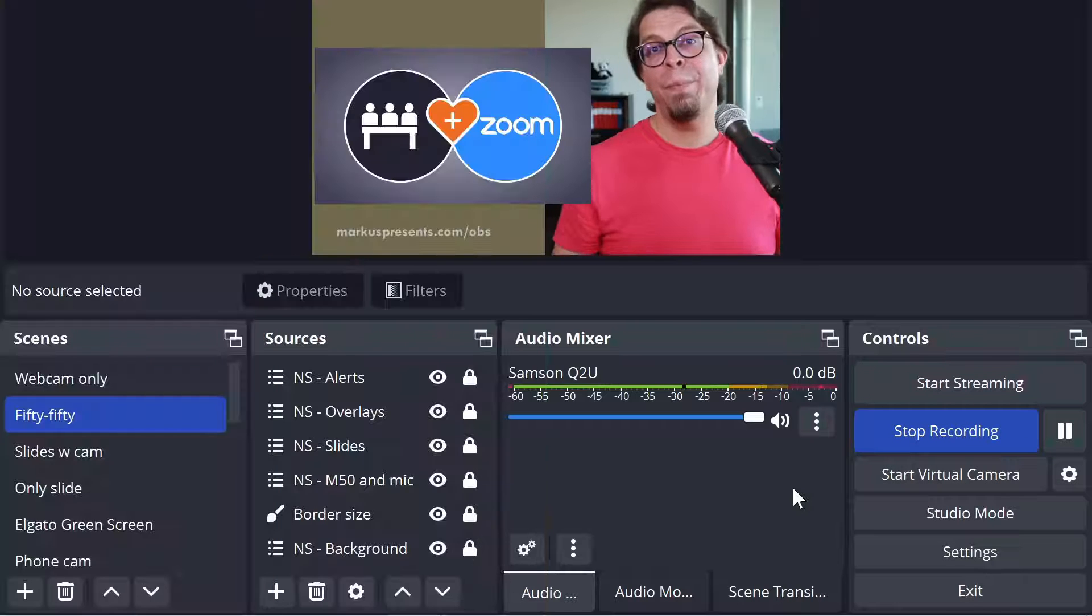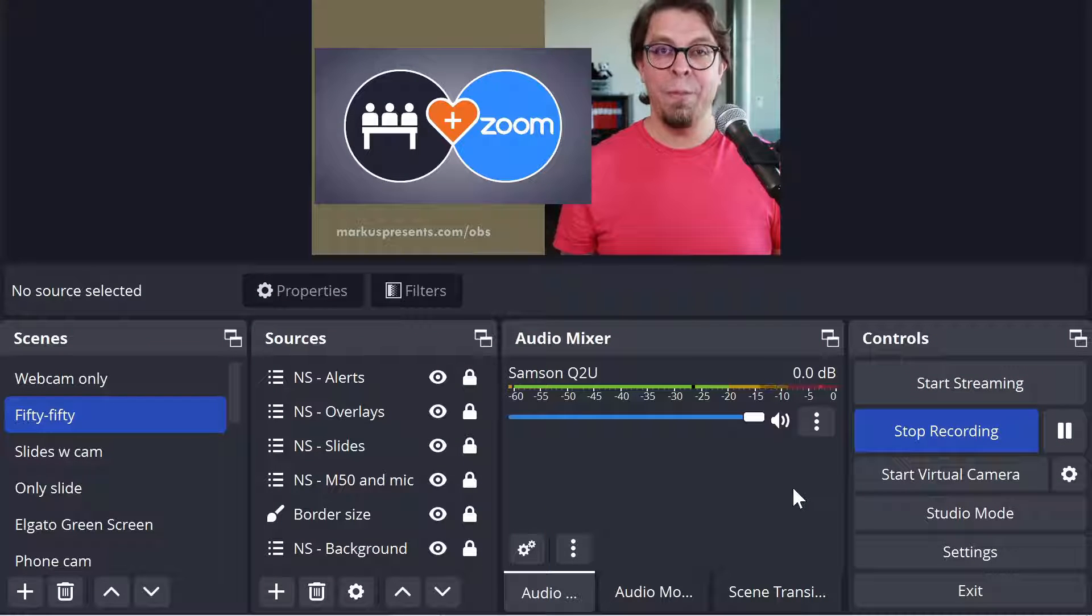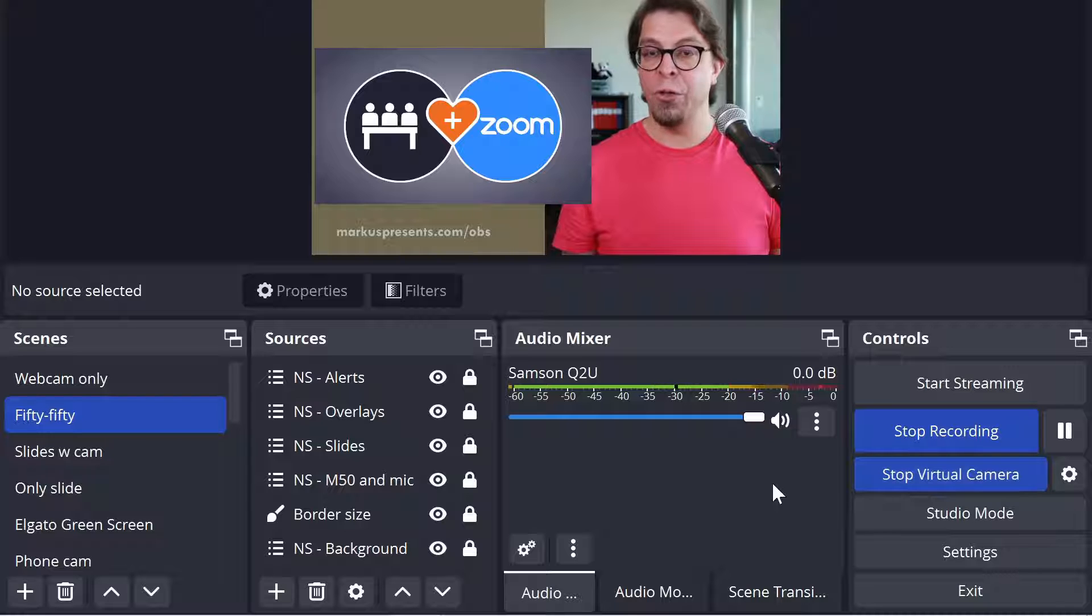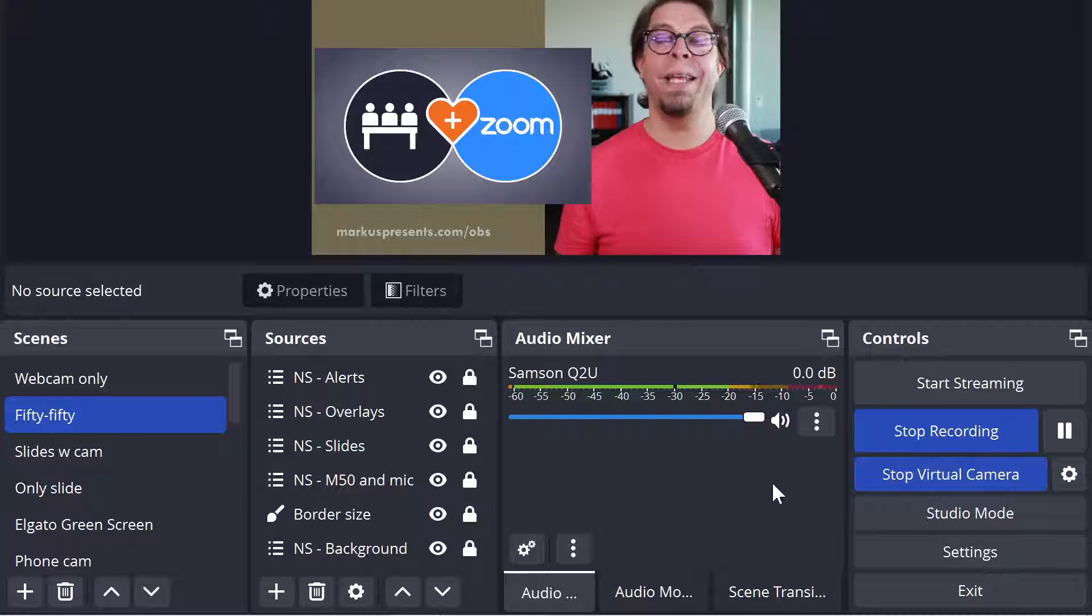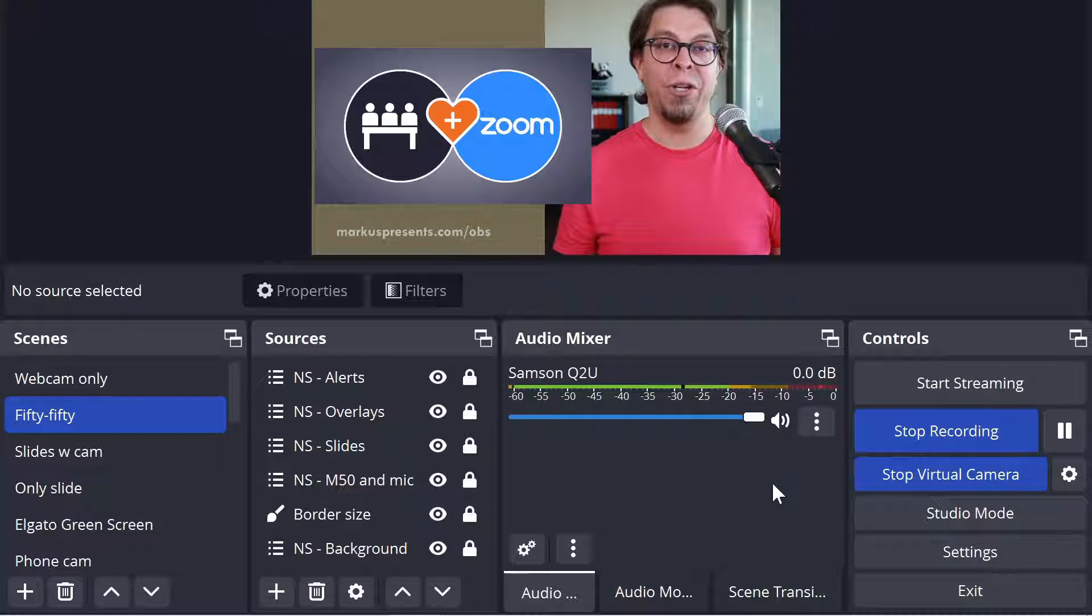The basic setup is the same as before. You click on start virtual camera and then you select that in your other application. Let's move over to Zoom.